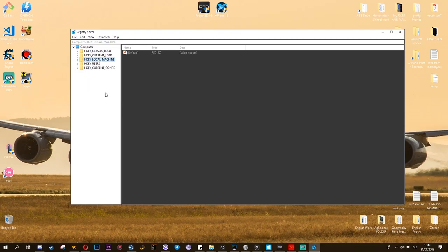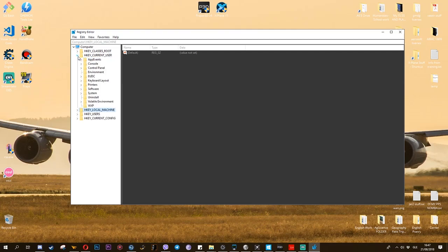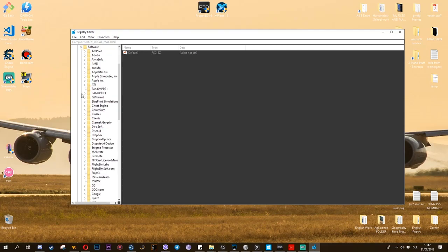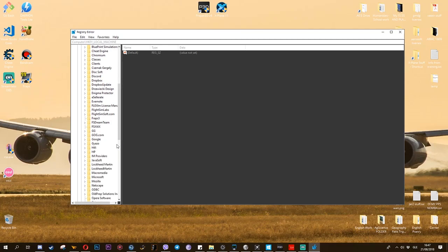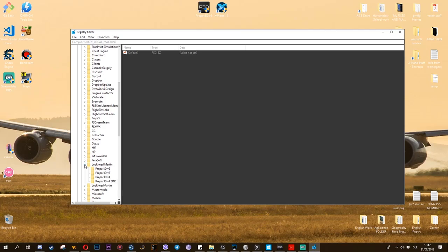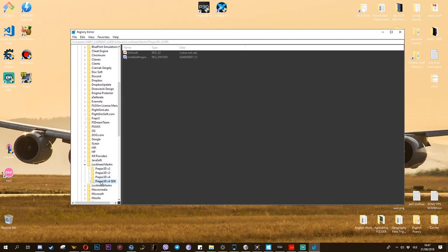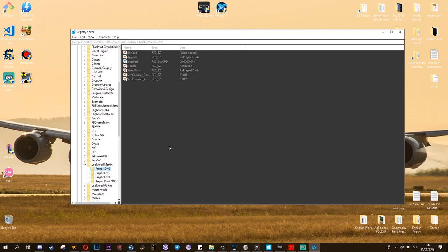When you get the registry editor, the first thing that you do is you go into HKEY_CURRENT_USER and you go to Software. In this HKEY_CURRENT_USER you don't have to do that much really. All you have to do is scroll down until you see Lockheed Martin. You don't really touch the second one, you only touch the first one because I'm pretty sure you will have both. As you can see here, I have four folders here. They're not called folders, they're called keys I believe.